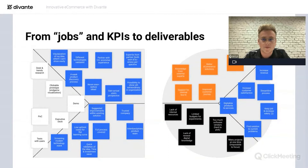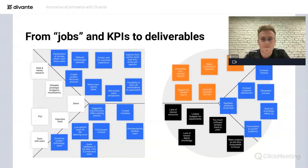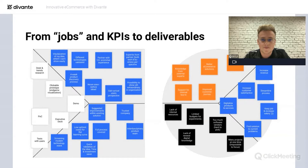We started thinking about how to utilize Divante's internal drive for what's next and how to spot potential improvements and help customers meet KPIs. We founded the Innovation Lab on something called 'Jobs to Be Done,' based on the Value Proposition Canvas. We started asking what customers want apart from increasing revenue — we spotted that they want to digitalize products and services, streamline processes, and increase customer satisfaction. However, with limited internal resources, limited budget for innovation, and limited access to the newest digital knowledge, it's hard to stay on top of the game. We wanted to save their time.